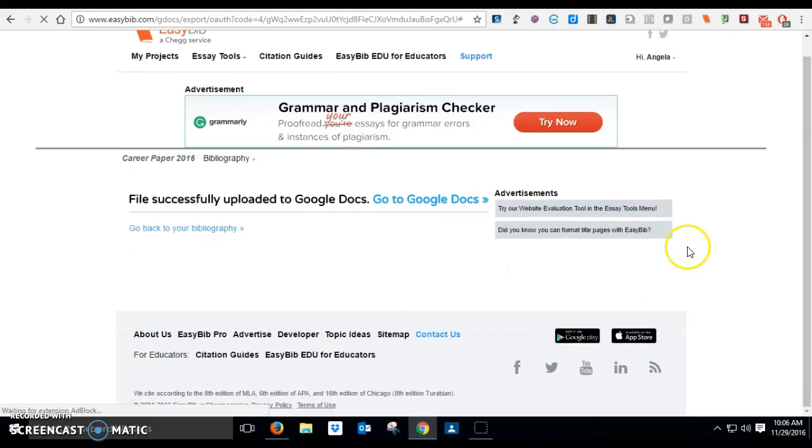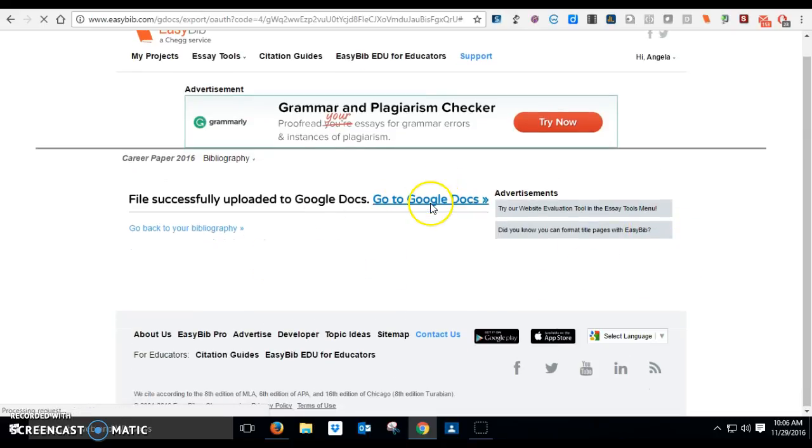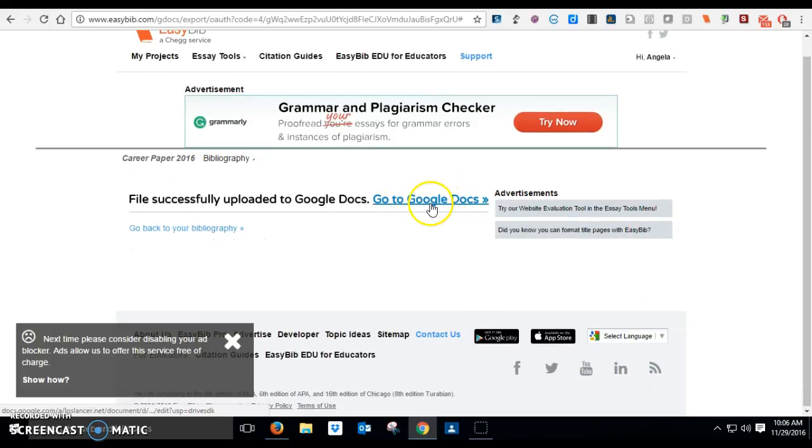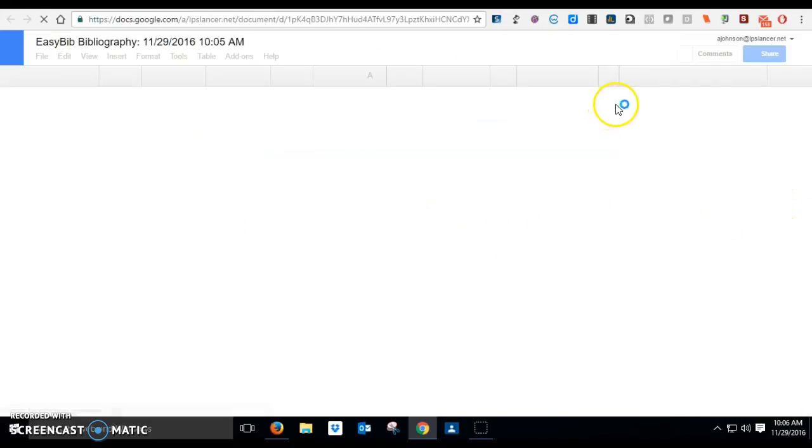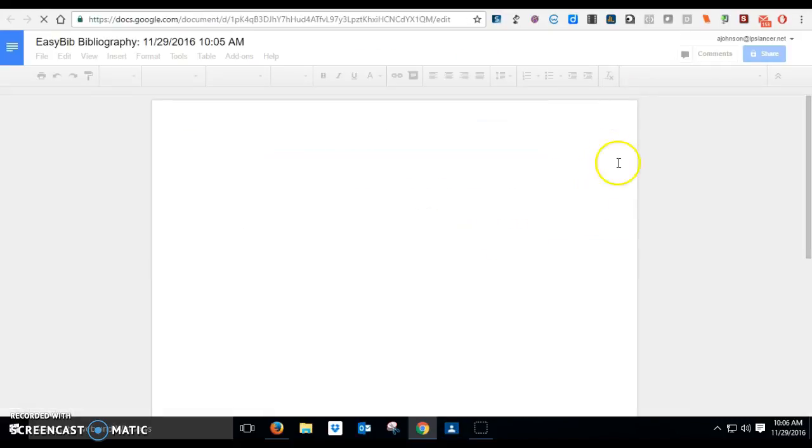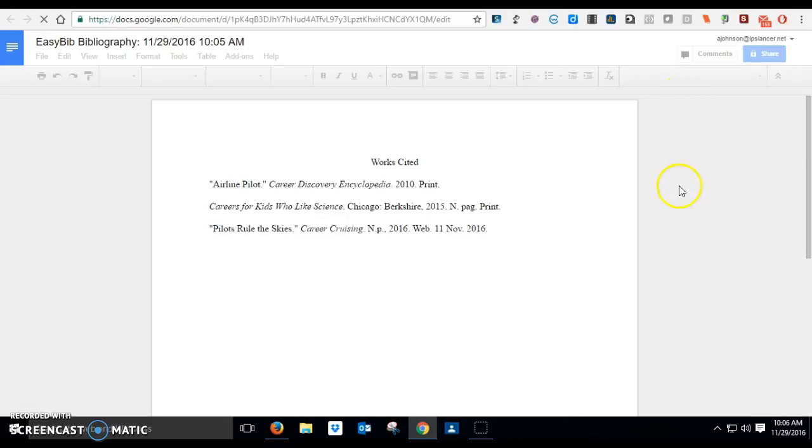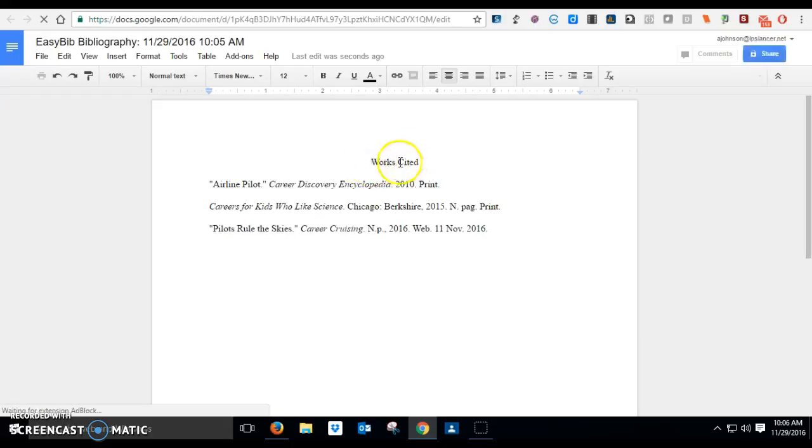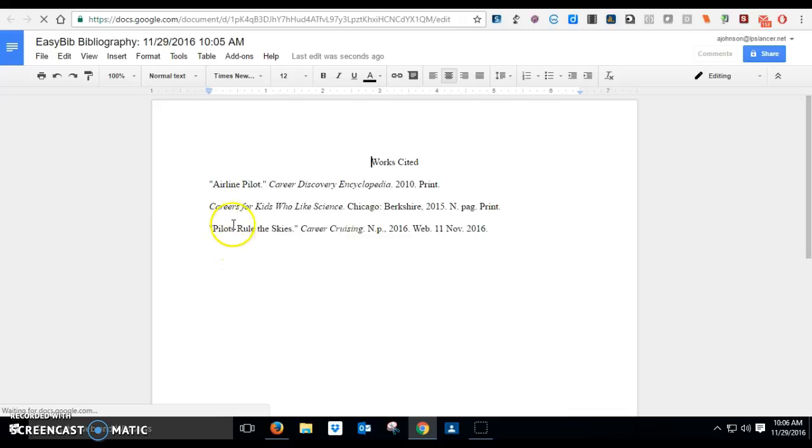And once you do that, it's going to go ahead and throw that whole bibliography into your Google Drive. You can say uploaded successfully, go to Google Docs. So I'm going to open it. Now it's gone to Google Docs and opened it. Now you'll notice it's already cited, or it says Works Cited at the top correctly. So there's a title and everything is already in alphabetical order like it should be. So everything looks exactly as it should be.